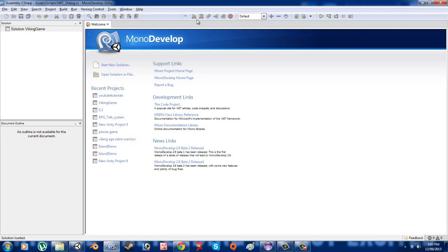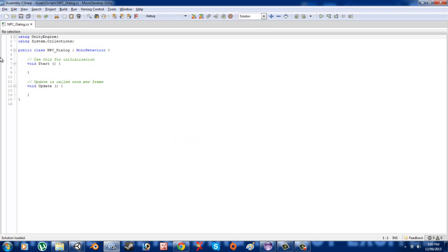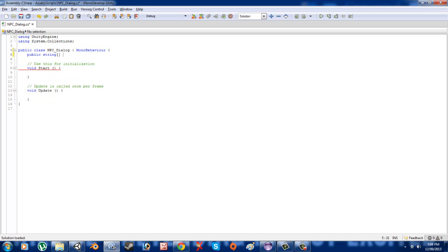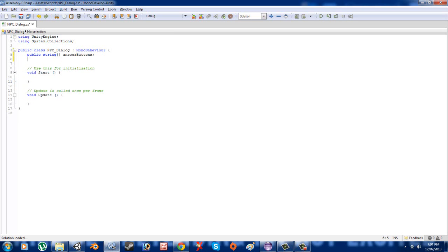Open up MonoDevelop. I've had a bit of a think about how to do this, and I think the easiest way is to make some sort of string array. So what we're going to do now is just define a public string array — we'll use the square bracket notation — and we'll call this one 'answerButtons' for the text displayed on GUI buttons. We'll also want another public string array and we'll call this one 'questions'.